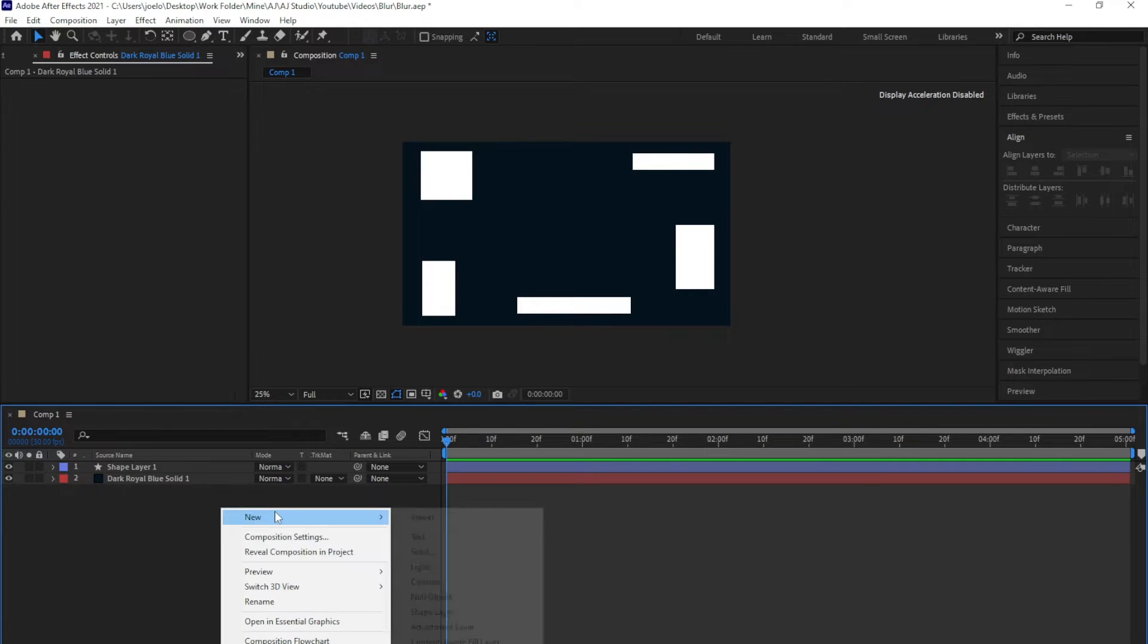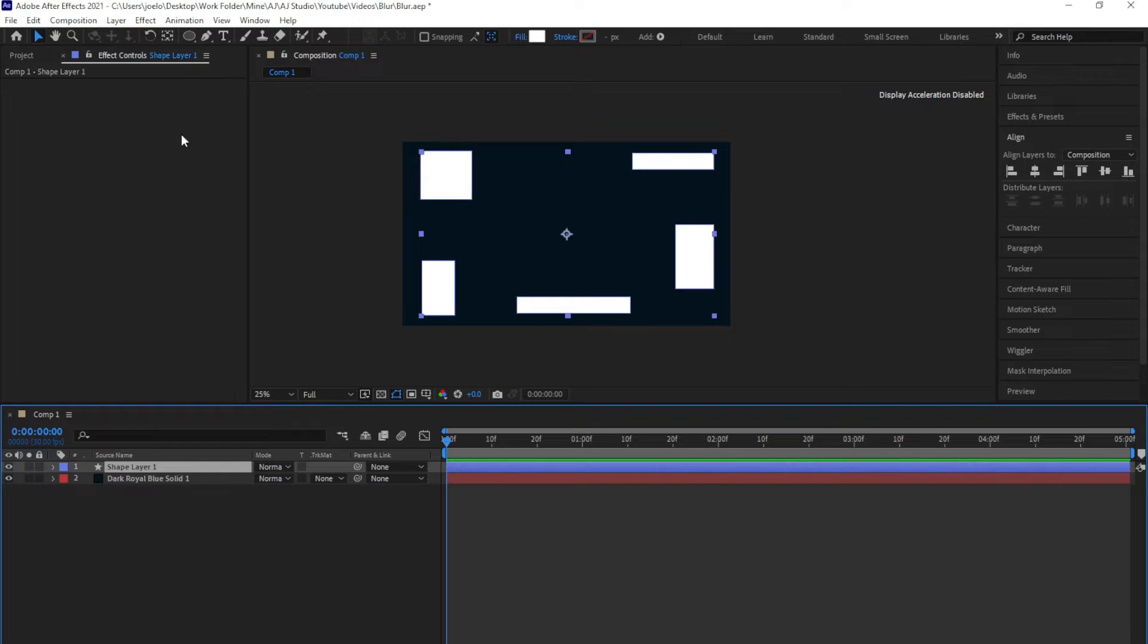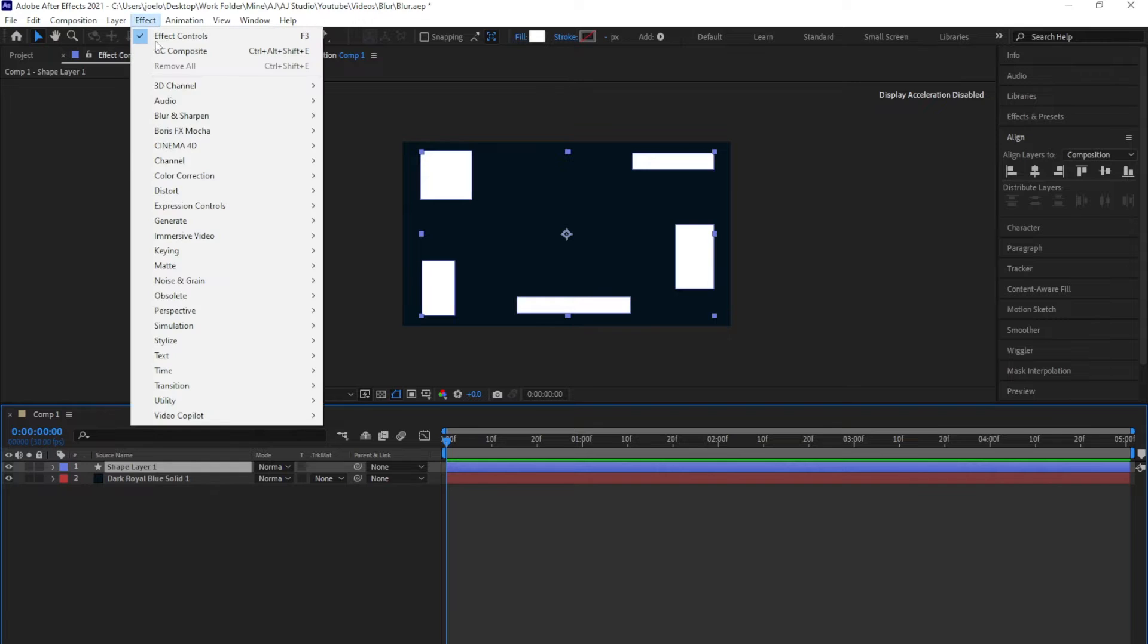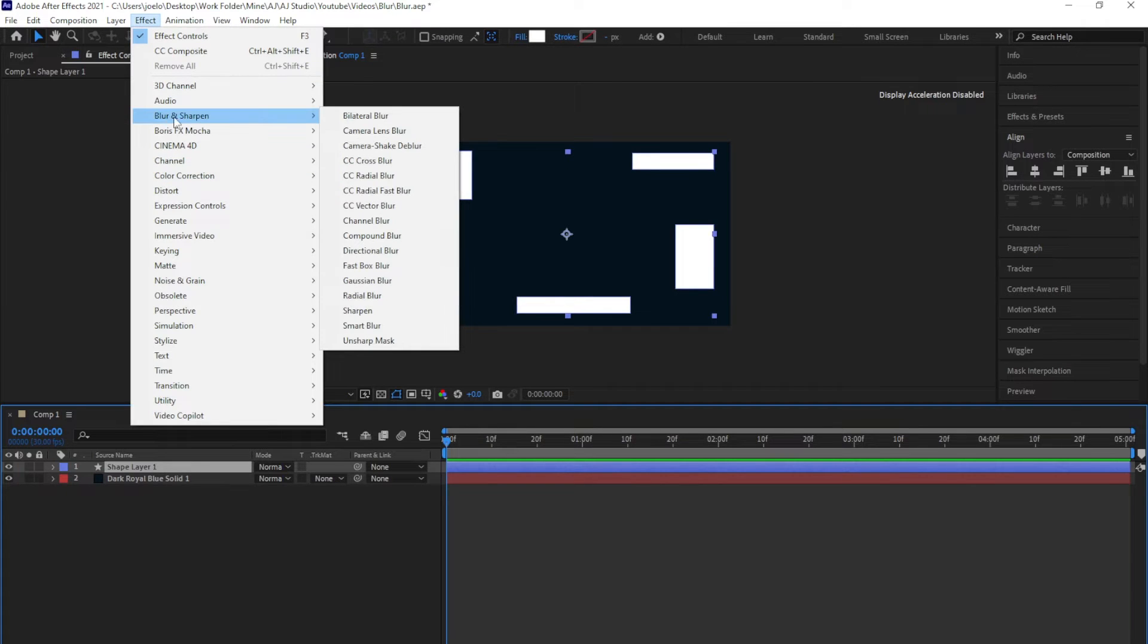To add a CC radial fast blur, select the layer, go to Effects, then under Effects go to Blur and Sharpen. With Blur and Sharpen, you can just come down here and you'll see the radial fast blur. Click on it to add it.